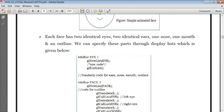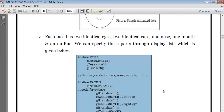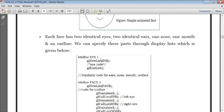Similarly, I can also write the code for ears, nose, mouth, and other outline. Then I'm writing one more display list for the face. Hash define FACE 2 — two is the identifier. So glNewList of face — inside this display list, which is the face display list, I can call other display lists which are for eye, because inside the face I have to draw two eyes, two ears, one nose, and one mouth. So this display list for face will be calling other display lists written above.